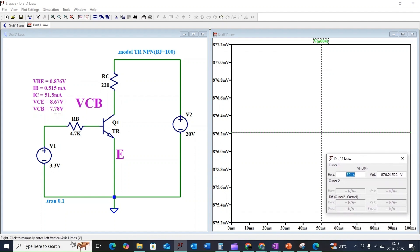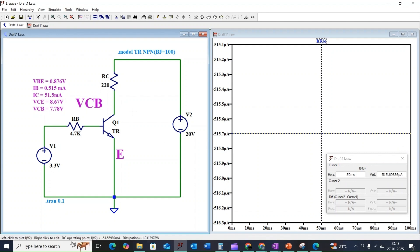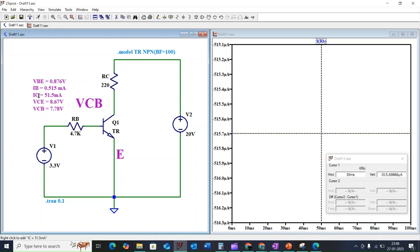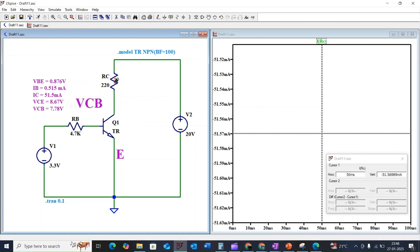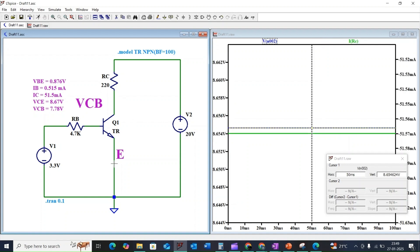Similarly, the base current IB will be 515 microamps, that is equal to 0.515 milliamps. And IC will be 51.5 milliamps. VCE, the voltage across collector to emitter, will be 8.6 volts.